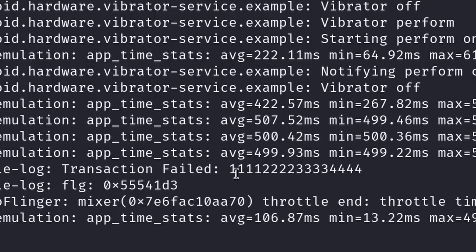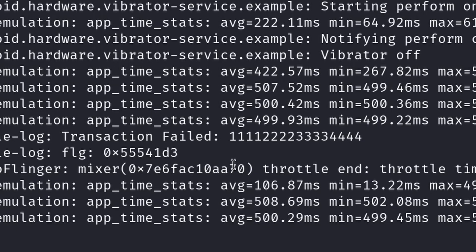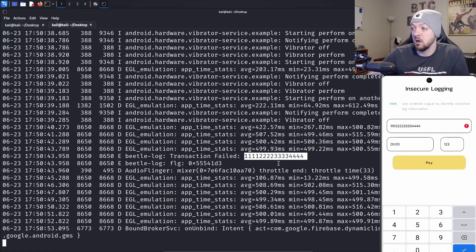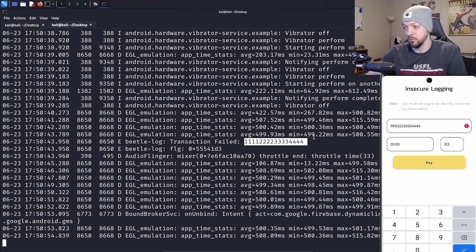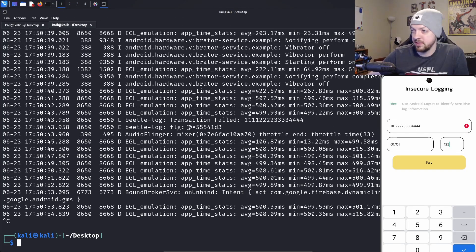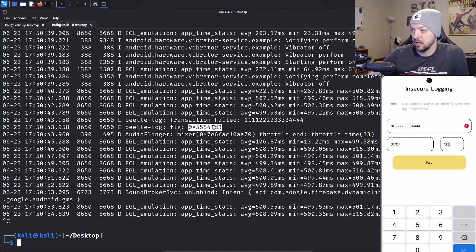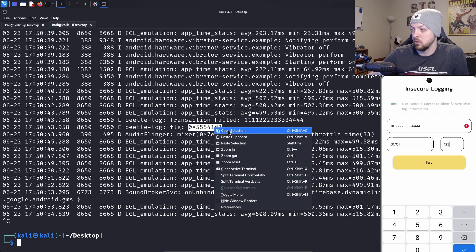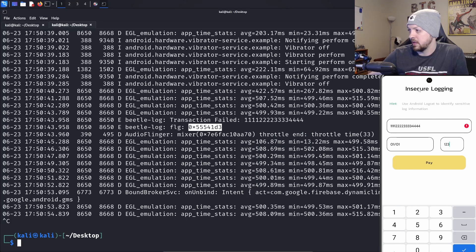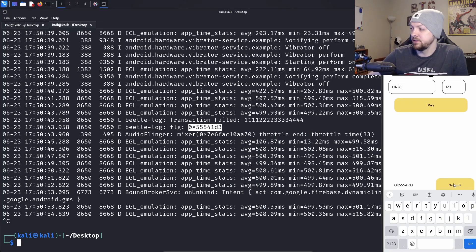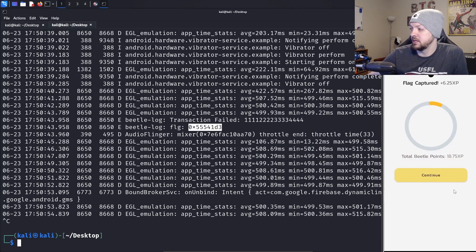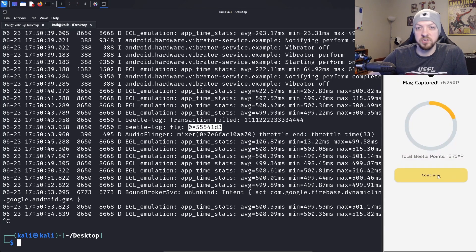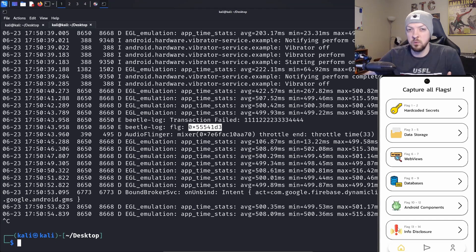I'm going to click pay and see what happens. Okay, there we see, we see that there was a transaction failed, and it actually logged that credit card number. Right underneath that, it's also logging a flag. I'm going to copy that flag, paste it in there, click submit, and we just captured another flag.